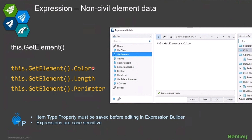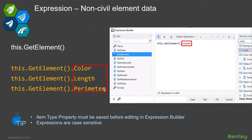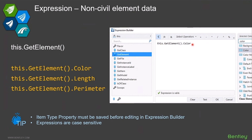An expression is going to grab something from the current element — wherever that element the item type is attached to — and return some value like a color, a length, or a perimeter. Here is a basic expression that would return the color. A couple of tips when doing this: first, when creating item type properties, you must save that property before you can open the expression builder. Second, expressions are all case sensitive.